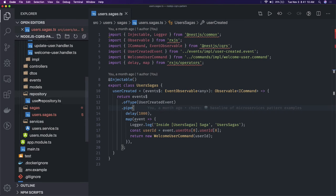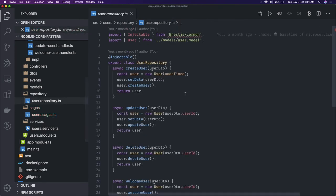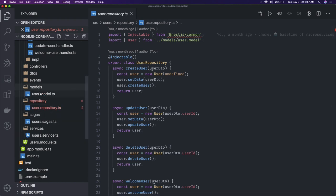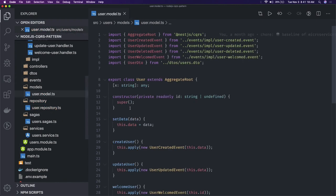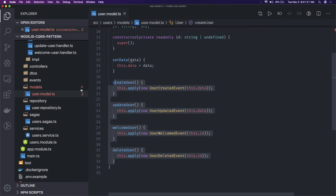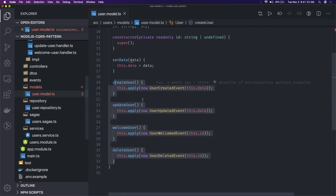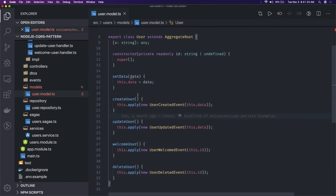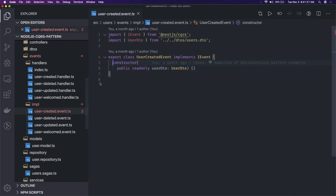The user repository interacts with the database models, handling insert, update, and delete operations. This is our user entity. Once the command is executed, we raise events such as the user created event and others.